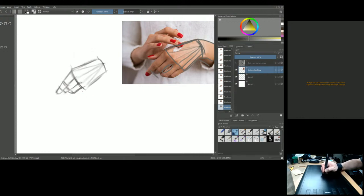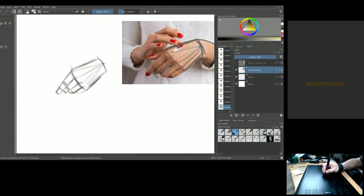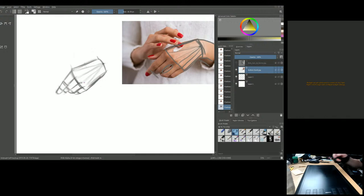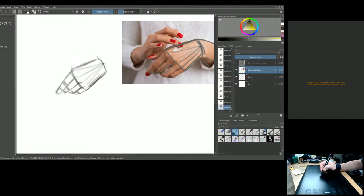Just by following what we did with the first hand, we can construct this second hand really fast. Getting that gesture of the hand is so much more achievable when you understand the hand's construction. You would not get that gesture if you didn't understand the hand.